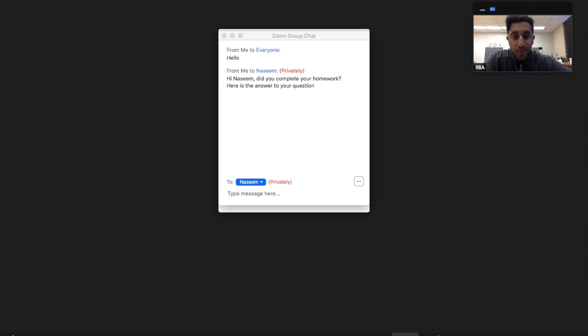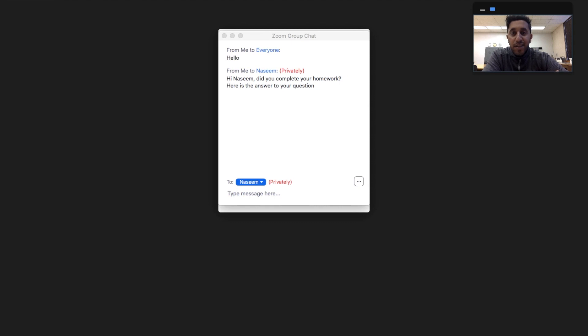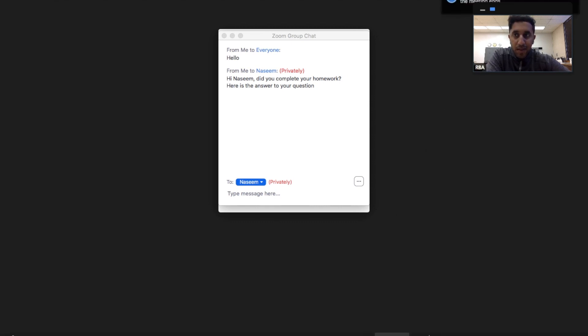Also, it gives you the option to record. I believe this will record the screen.